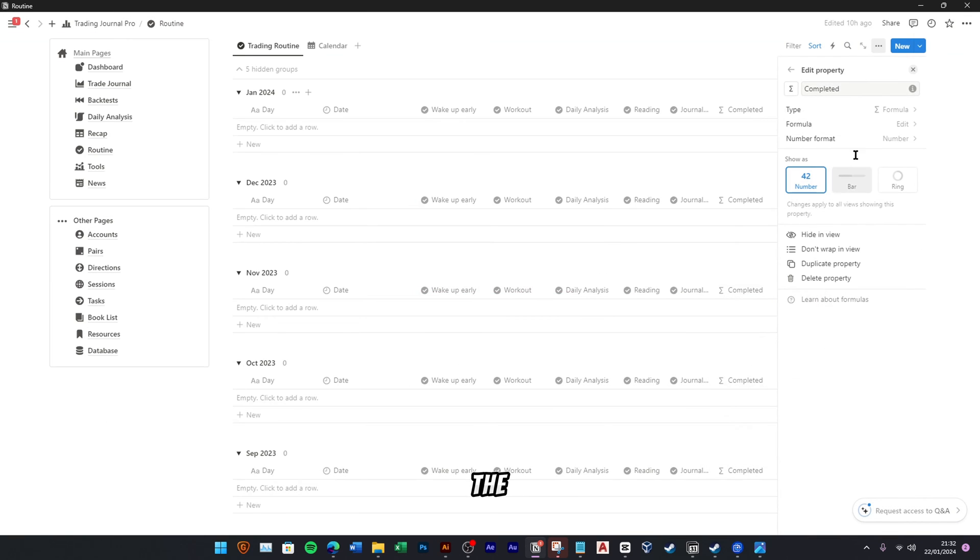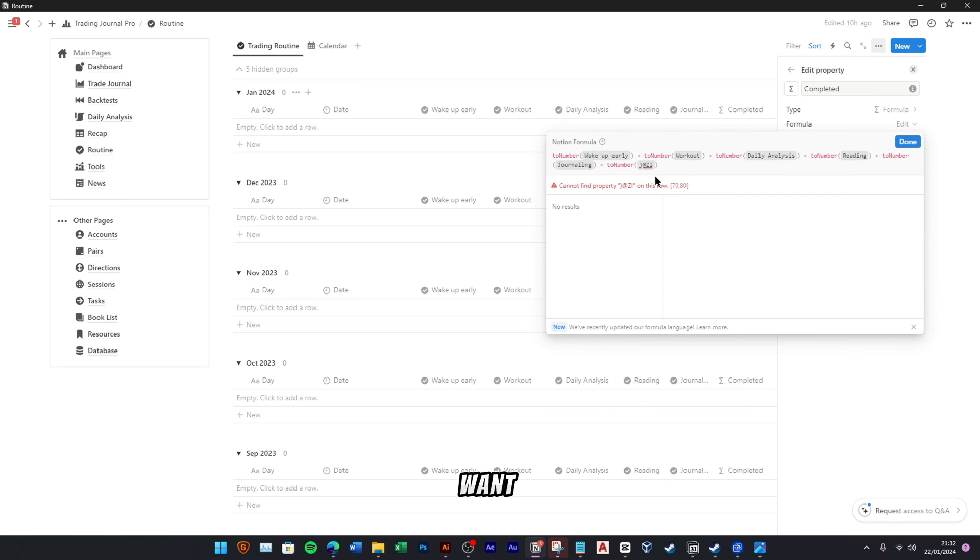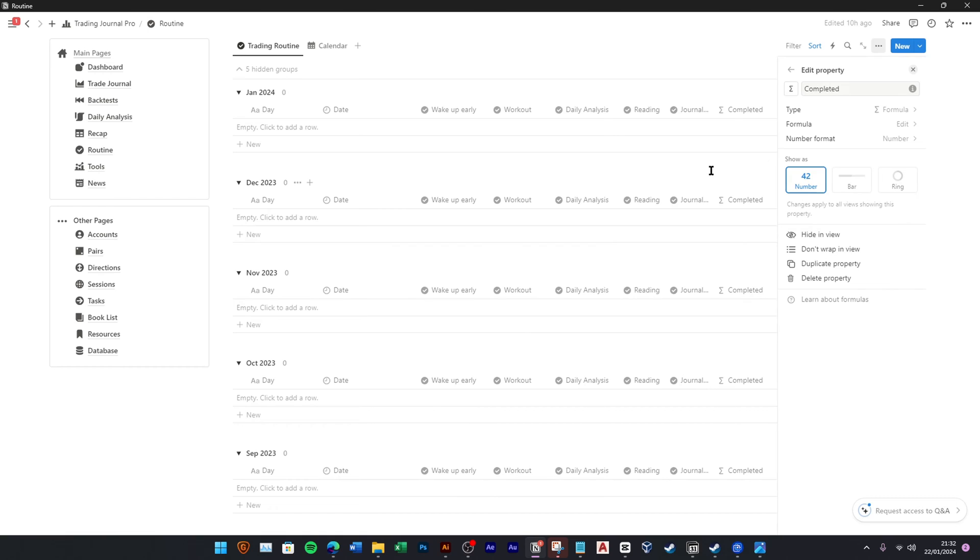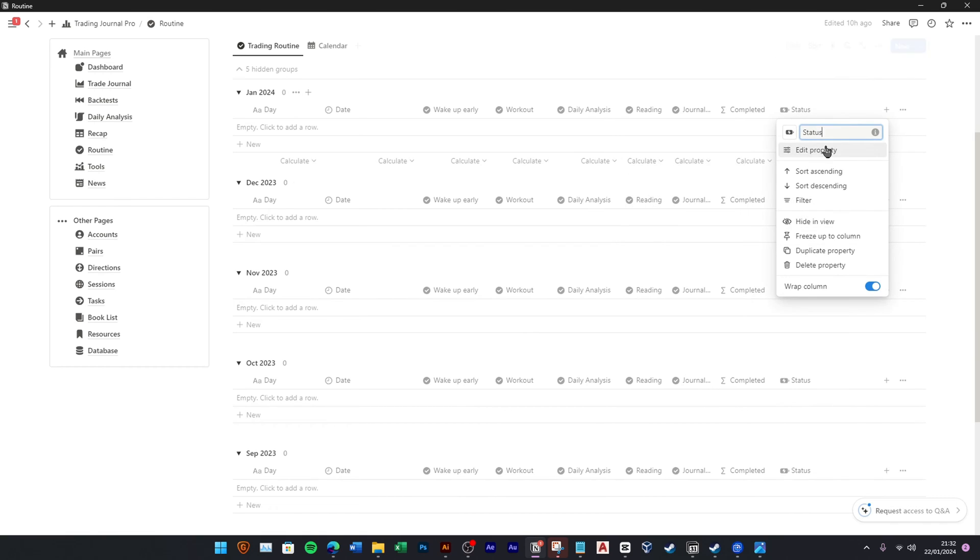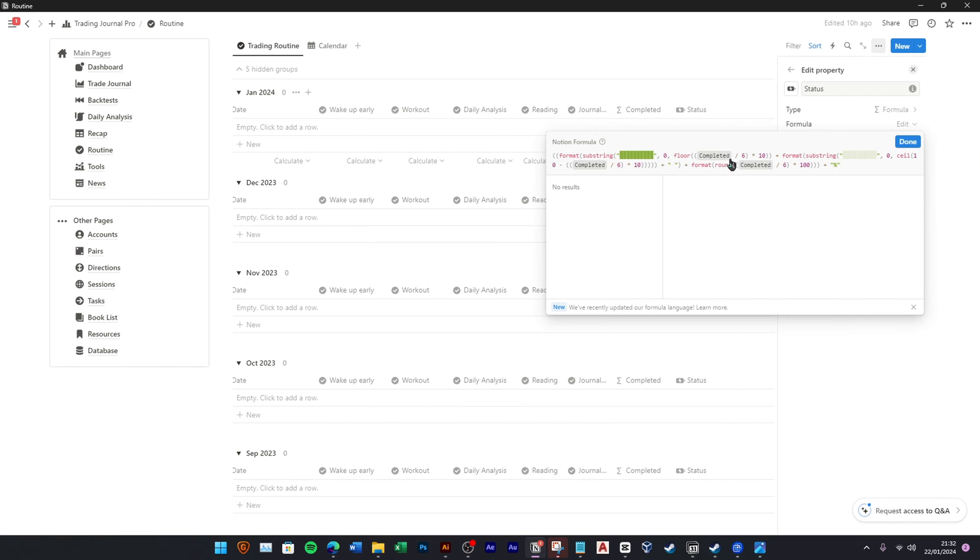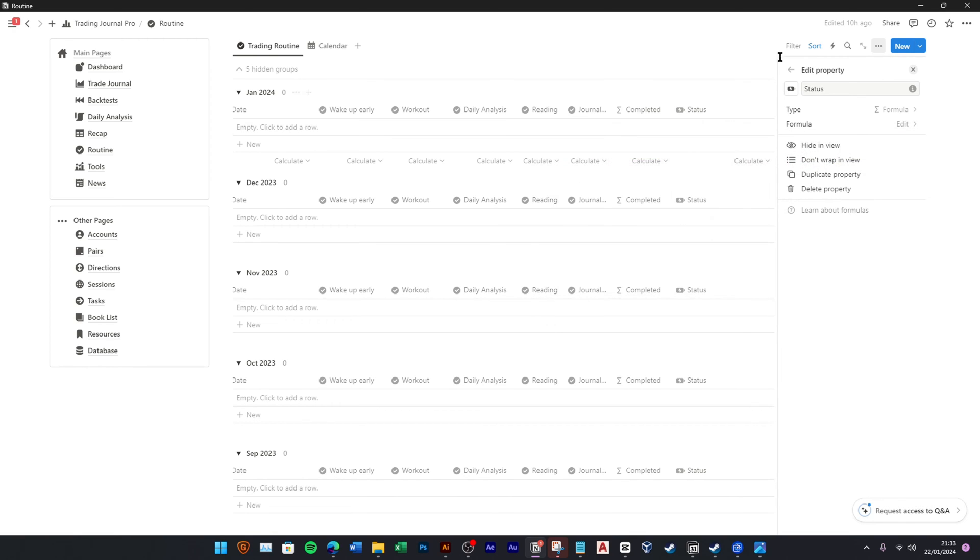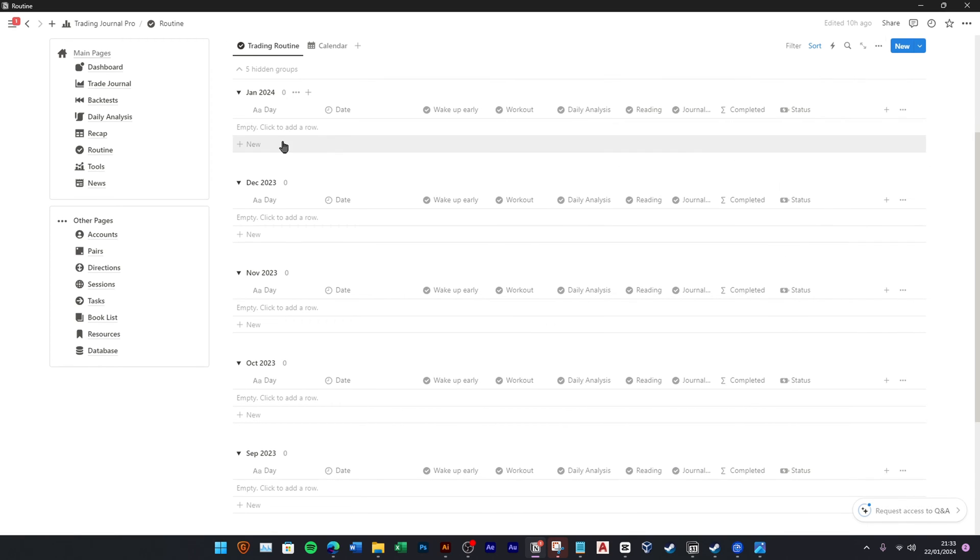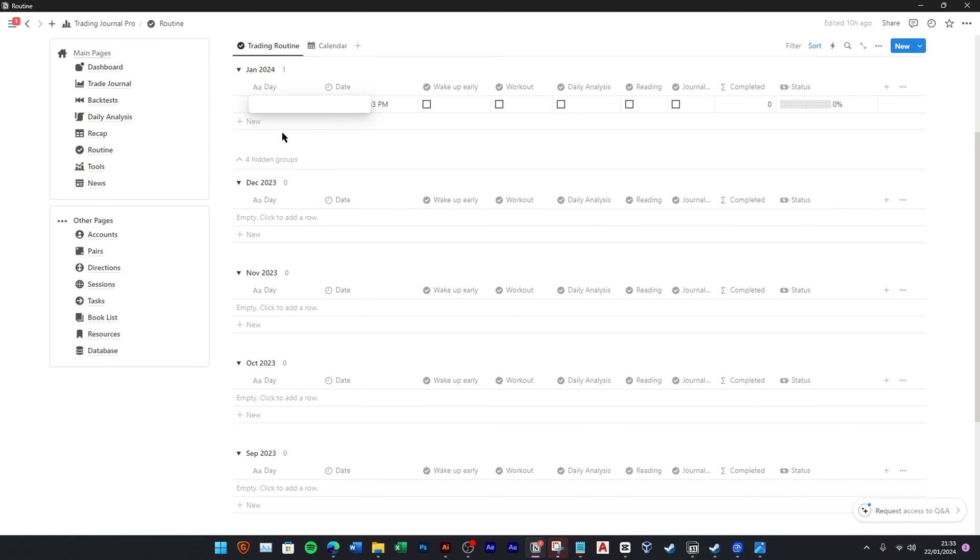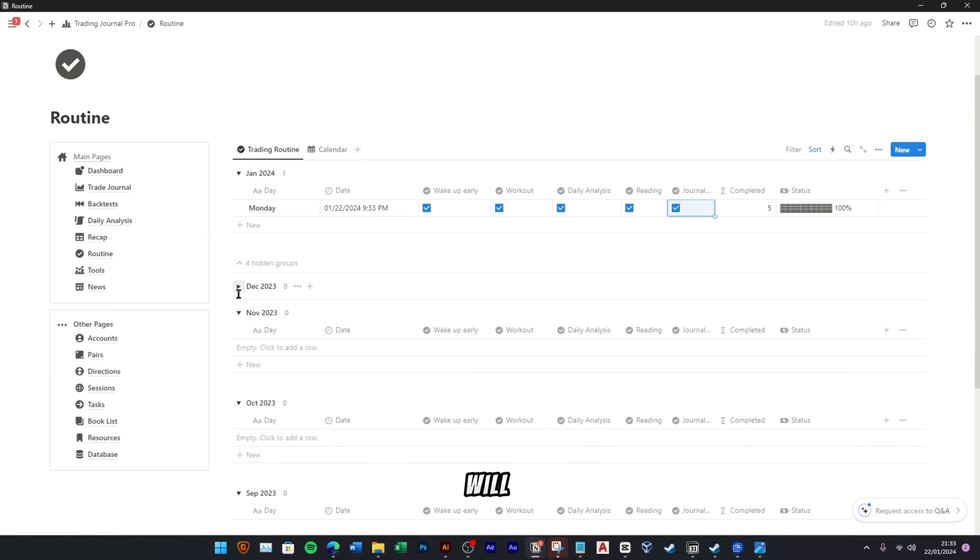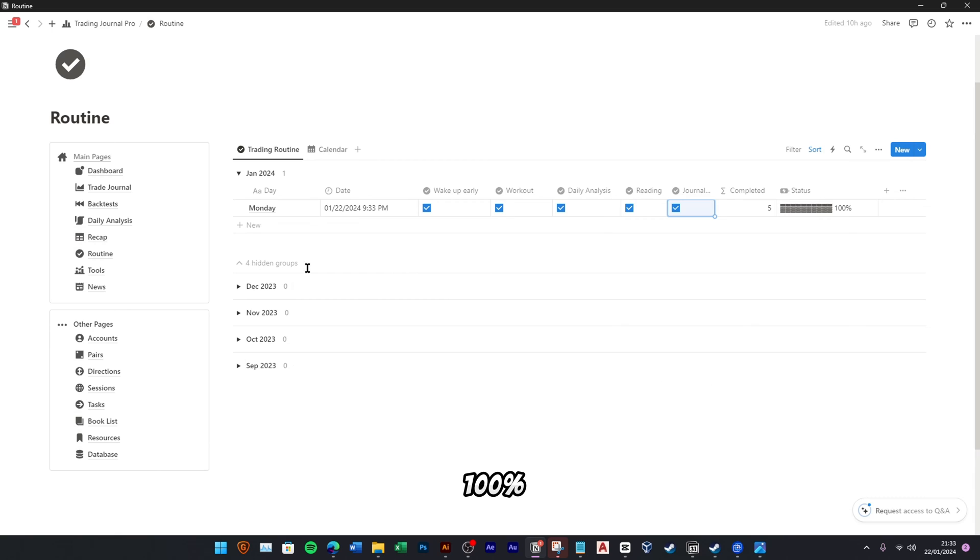Since the total routines that we want to monitor is five, we need to change the progress status formula. Let's try to add a new routine for today. As you can see, when you check all of the routines, the status bar will show 100%.